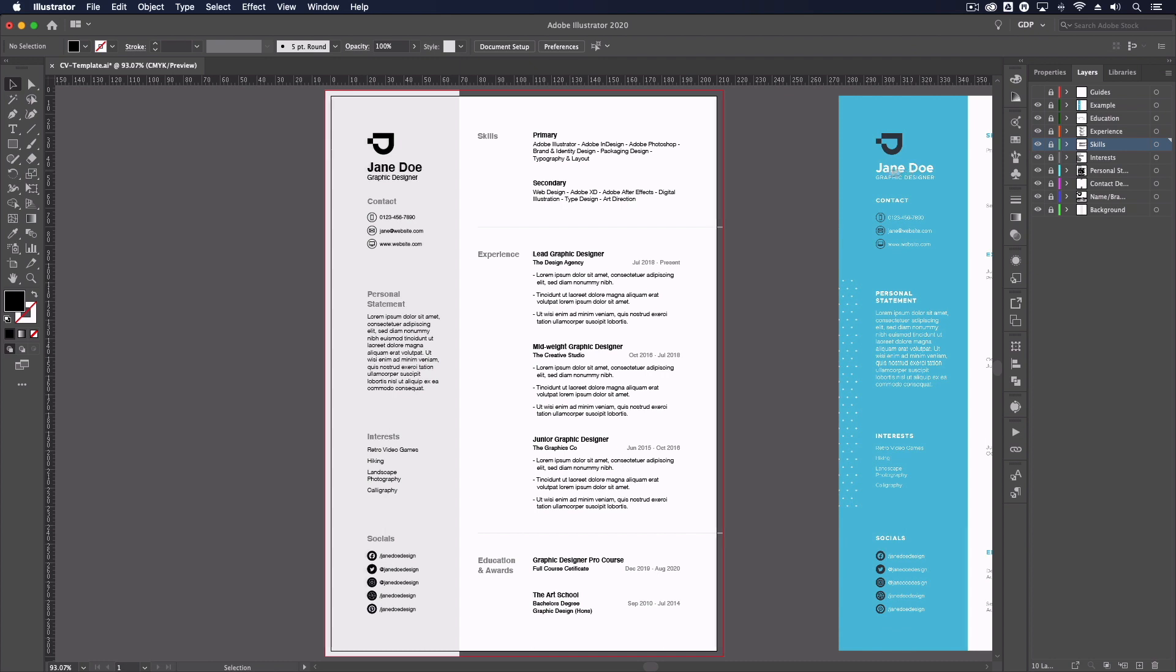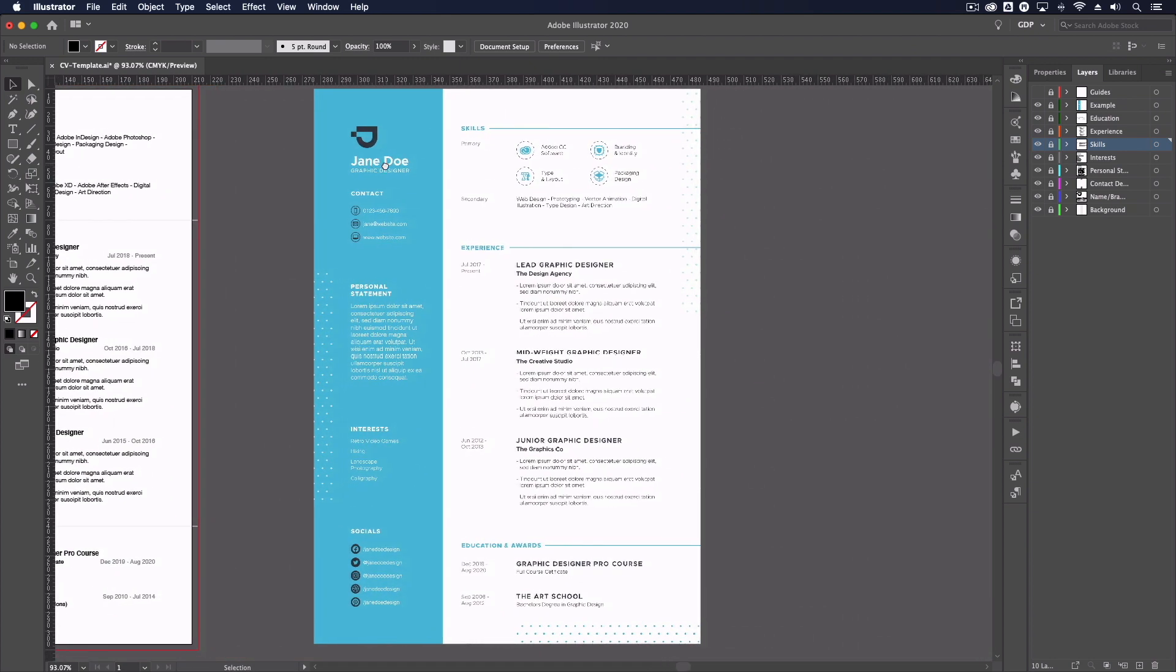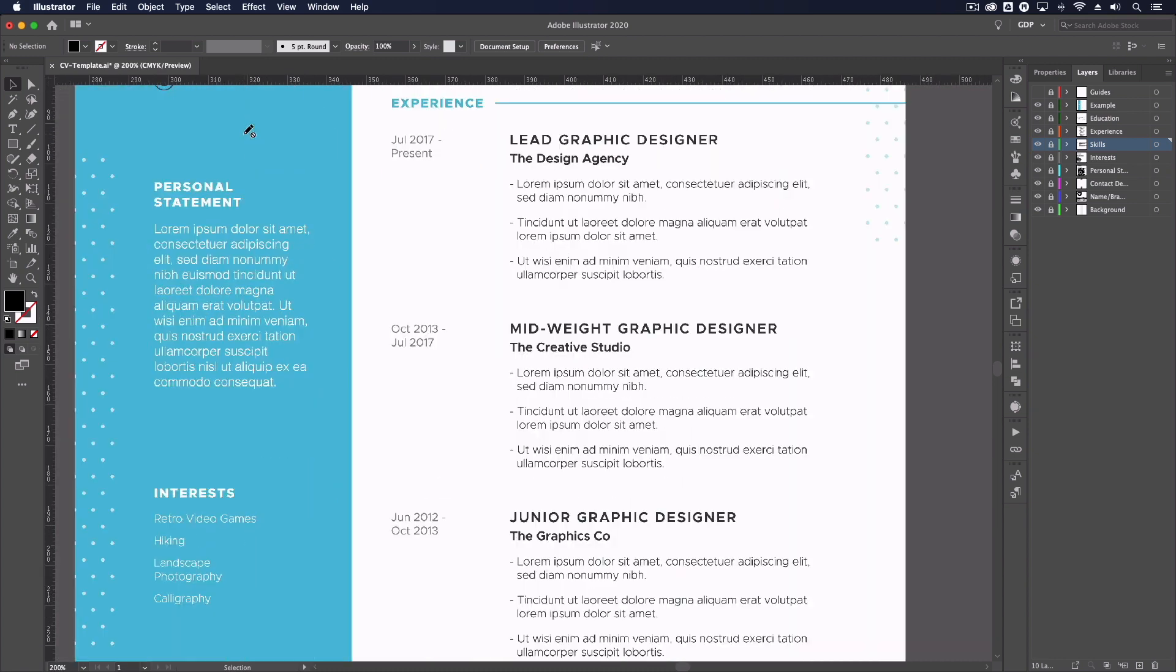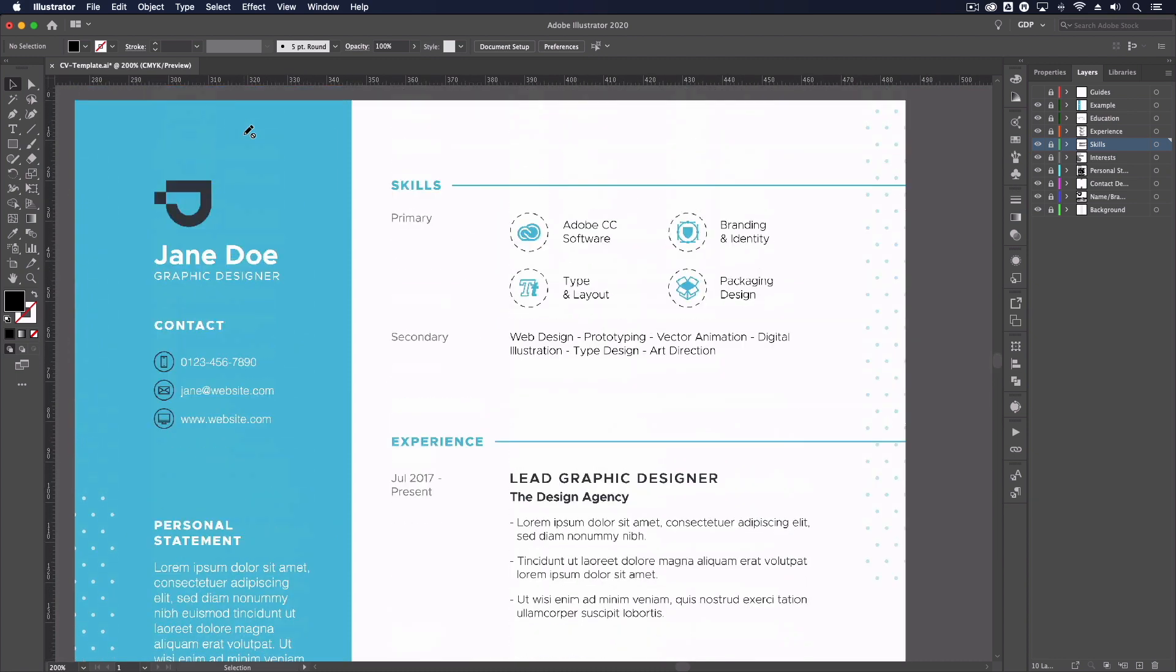We have another example here where we've applied some colour, a new set of fonts, some subtle graphic elements and some new icons to portray a different style and personality.